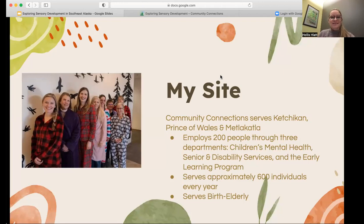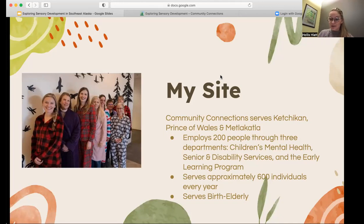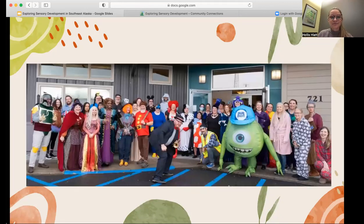This is a photo of the early learning team, and my site mentor specifically is an occupational therapist. Here is also a photo from Halloween at the Ketchikan site, which was really fun.